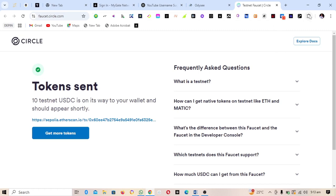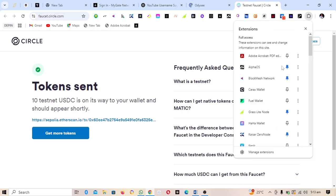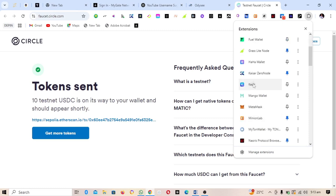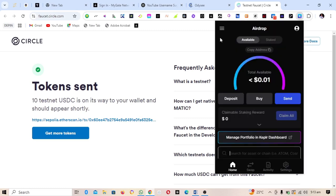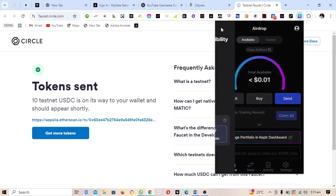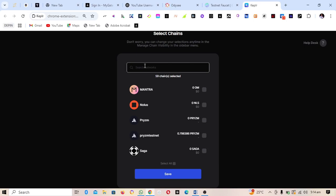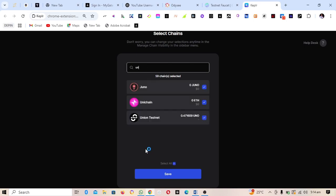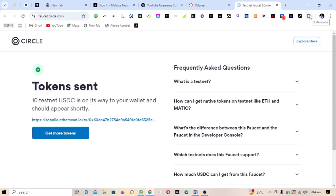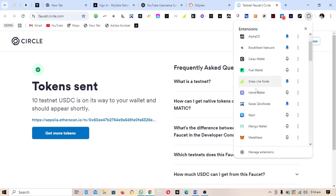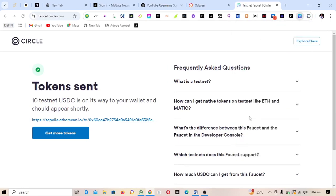The next step is to add the Union Testnet on your Keplr wallet. Open Keplr, click the three horizontal lines, and select Manage Chain Visibility. Search for 'Union' — you'll see Union Testnet appear. Mark it and click Save. The Union Testnet is now visible in your Keplr wallet.